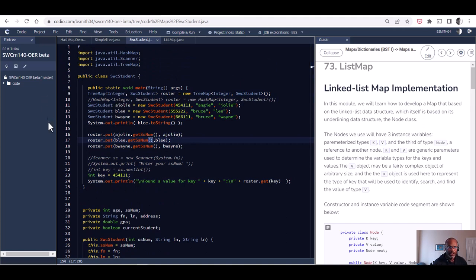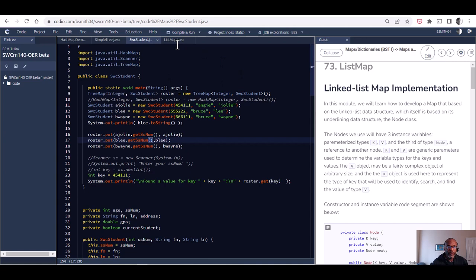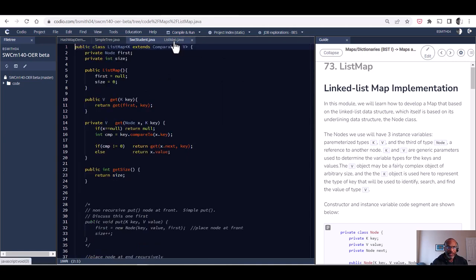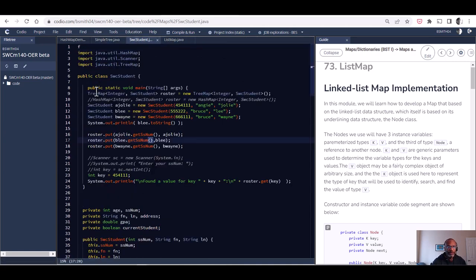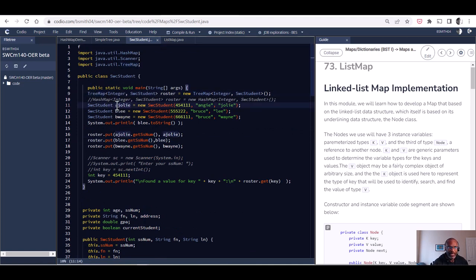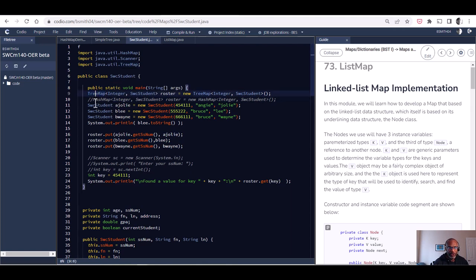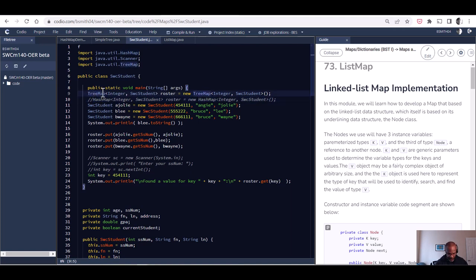Now what I'd like to be able to do is talk with you about how we can implement our own simple map. What I'd like to be able to do is take this code that we see here, maybe line 9 where you see the word tree map.